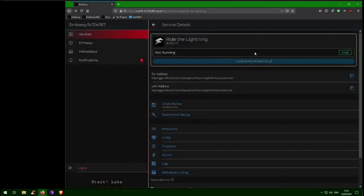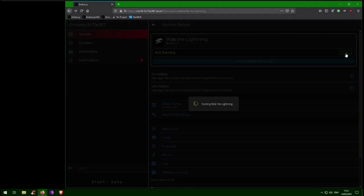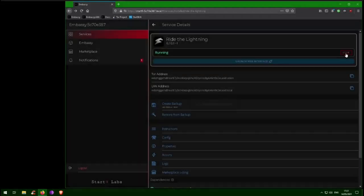Then hit Start. Ride the Lightning is served as a web interface in the browser, so to use it, we just have to visit its Tor or LAN address, or even easier, just click Launch Web Interface.